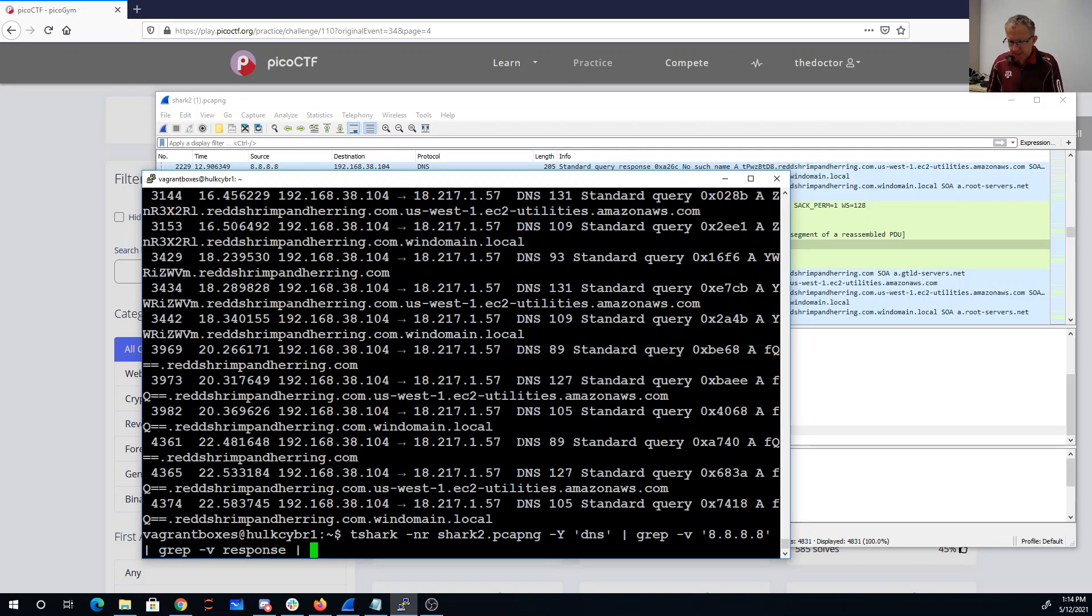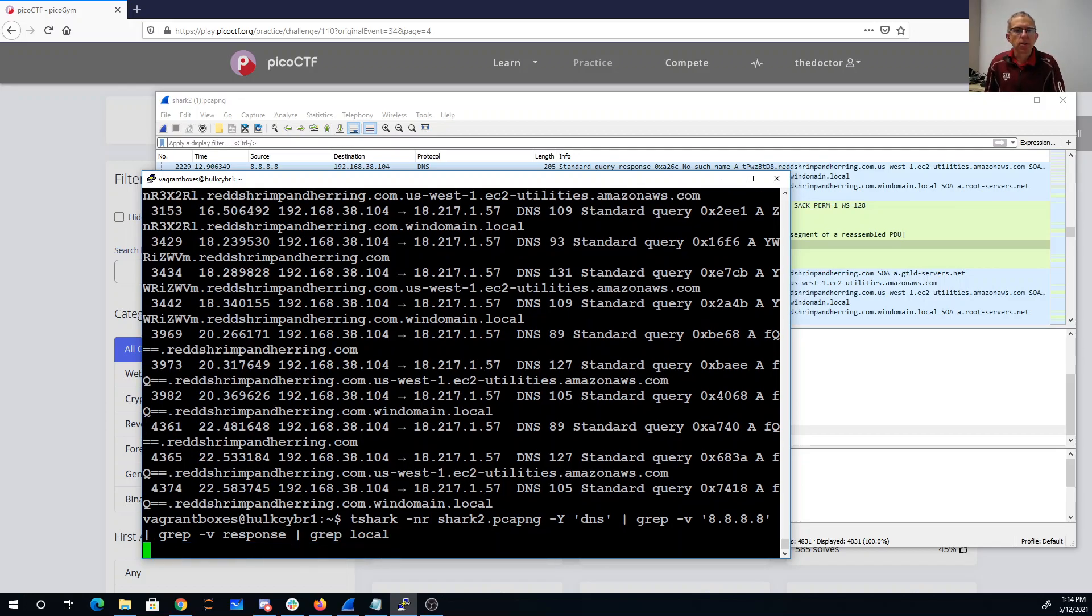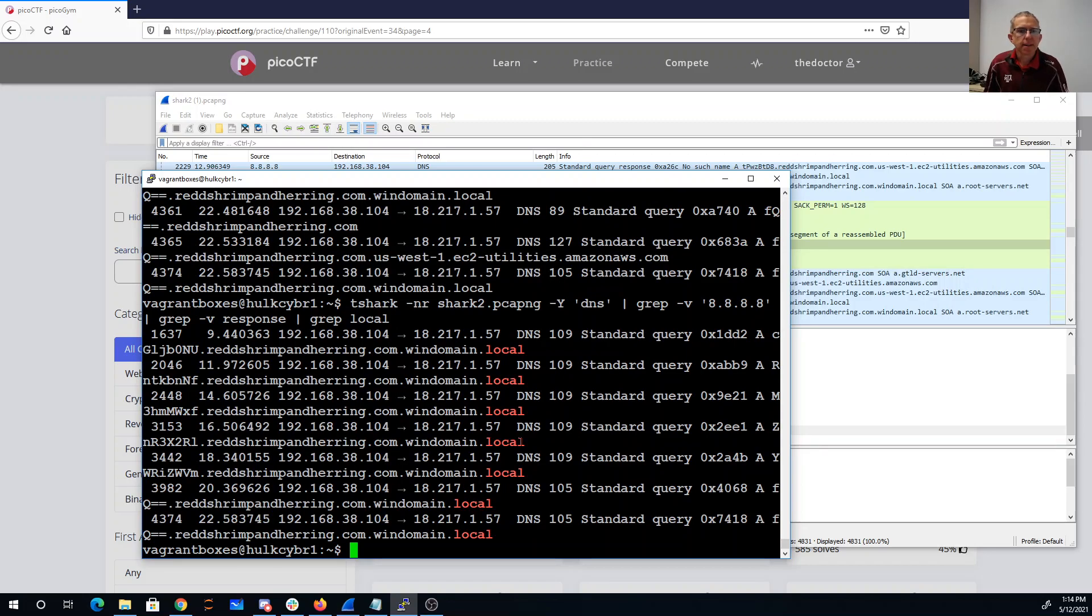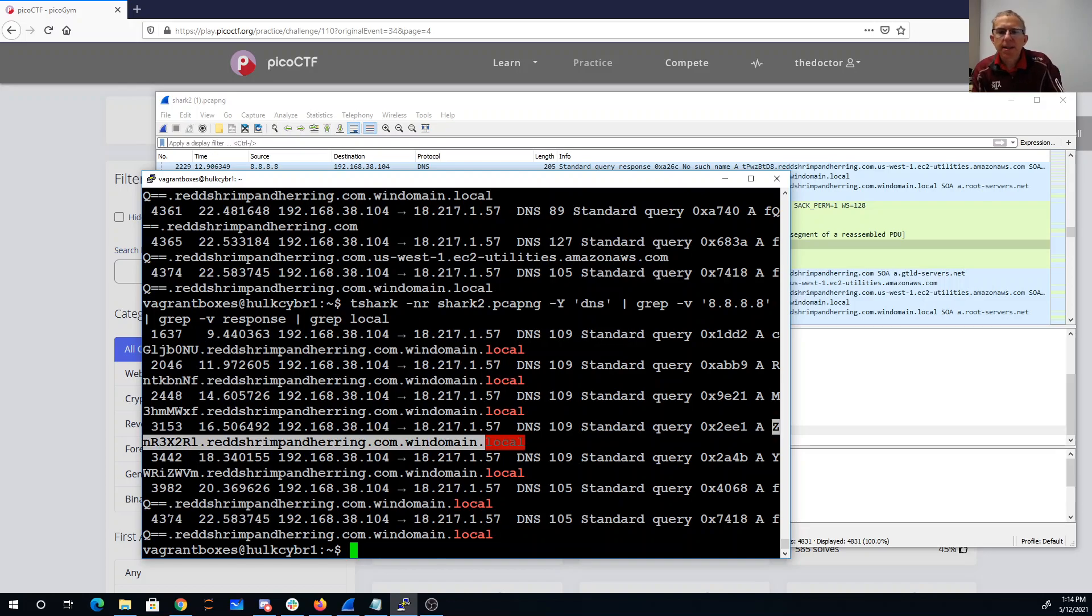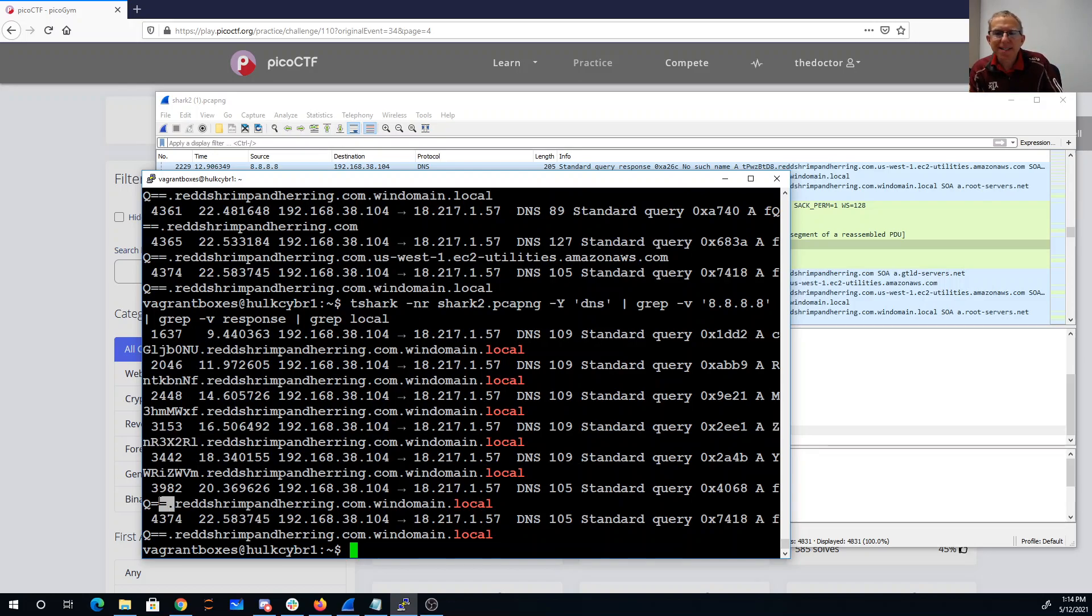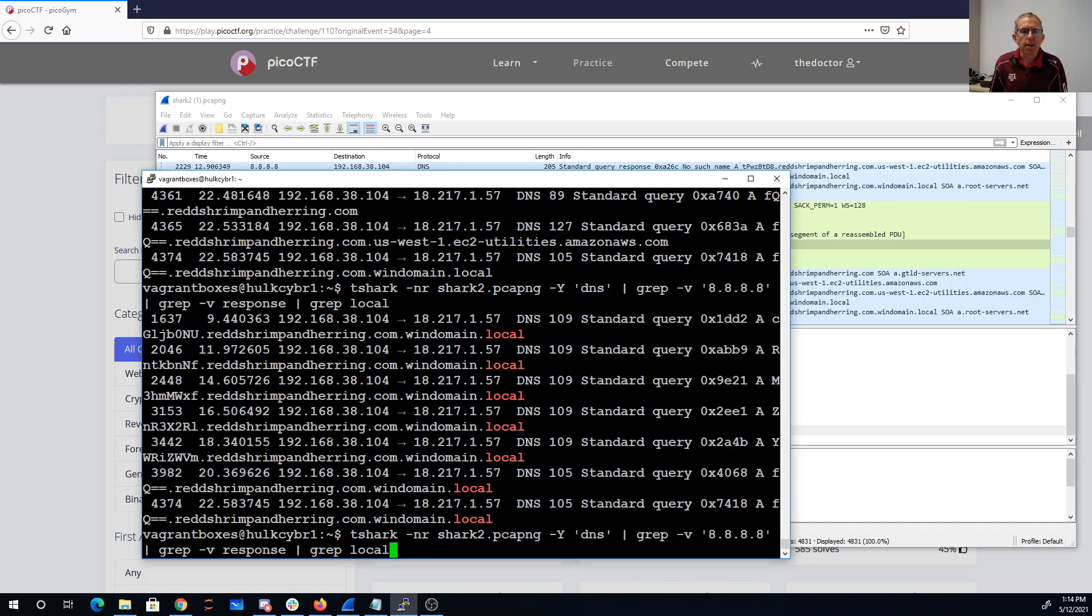Let's just look for the ones that have the word local in it. All right, so now we're coming down. We've got these. Look at these. When I see this double equals at the end, that sort of reminds me of base64.